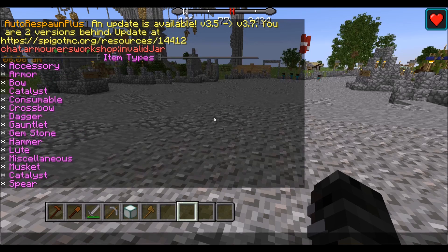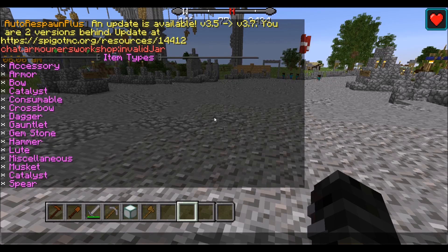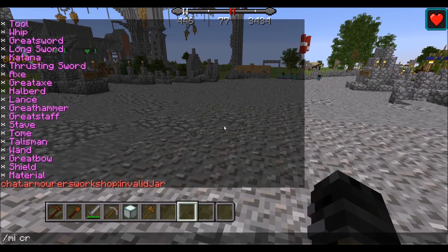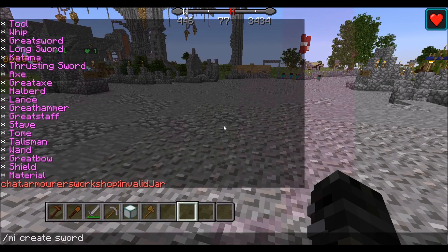Here we can see we can create accessory types of items, armor items, bow items, daggers, crossbows, gauntlets, hammers, even gemstones. All of these have different purposes worked into the plugin. So let's start with a basic sword — we'll use /mi create sword. They do have different types like long sword or thrusting sword, but for this example we'll just use the default sword.